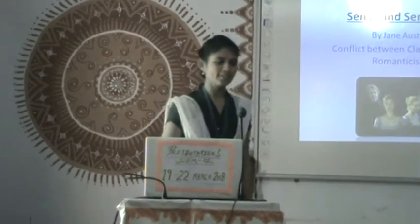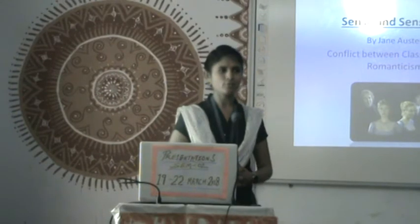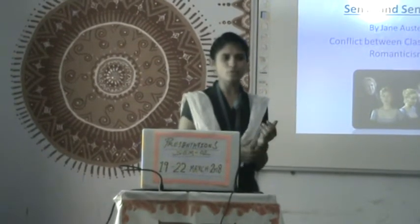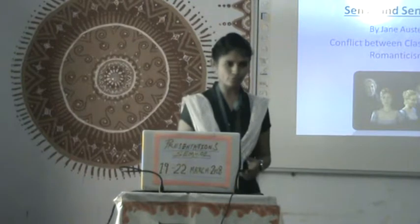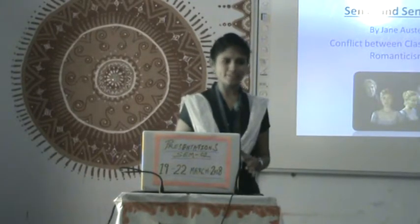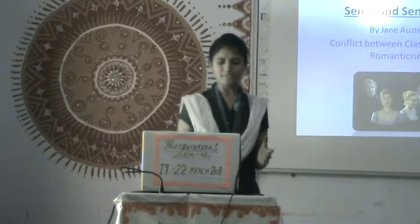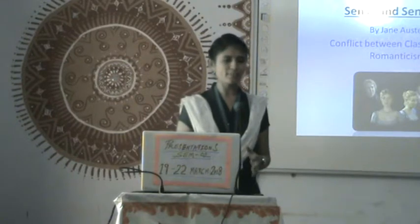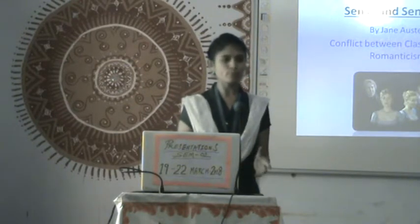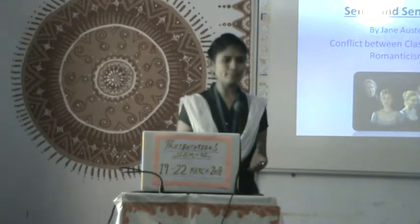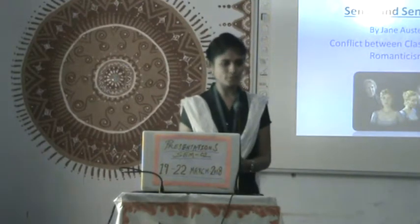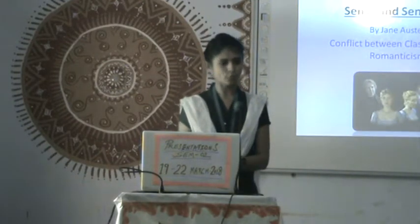As we all know, Jane Austen was influenced by both these ages because the period when she wrote this novel was a transitional period — the end of the classical period and the beginning of the romantic period. Therefore, with the influence of both these ages, she put the characteristics of these ages into the characters in her novel.